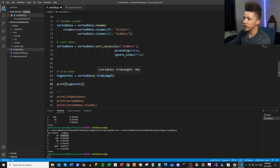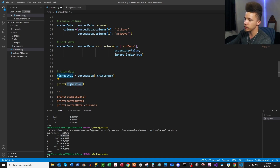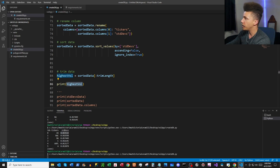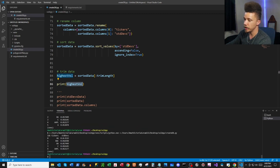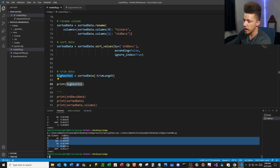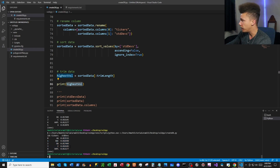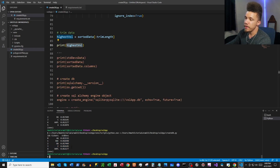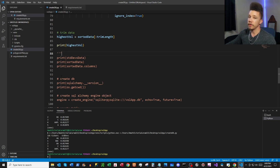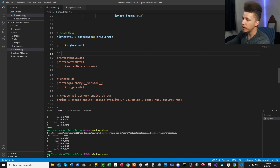All we're going to do next is trim to a length of five and print our 'highest_vol' dataframe, which will have the top five volatility stocks. Instead of six tickers we now have five. This dataframe is going to be the basis for our database. If you've seen my SQLAlchemy video, I showed the basics on how to get set up — I'll link that here.